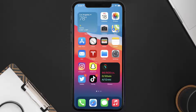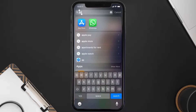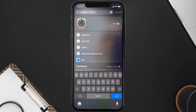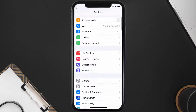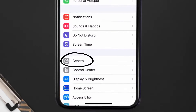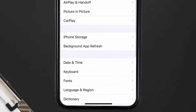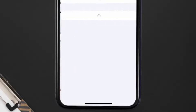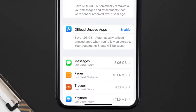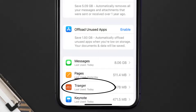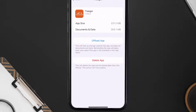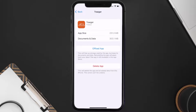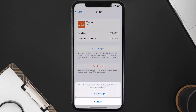But if it doesn't, then you need to clear the app cache. Go to your device Settings, scroll all the way down to General and tap on it, then tap on iPhone Storage. From here, search for the app and tap on it.